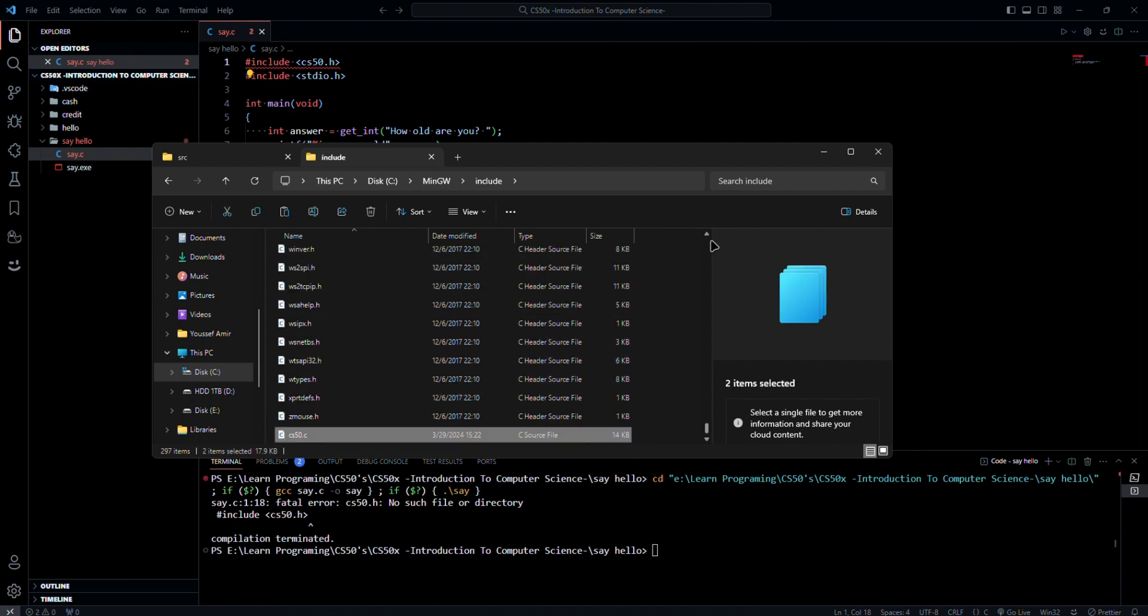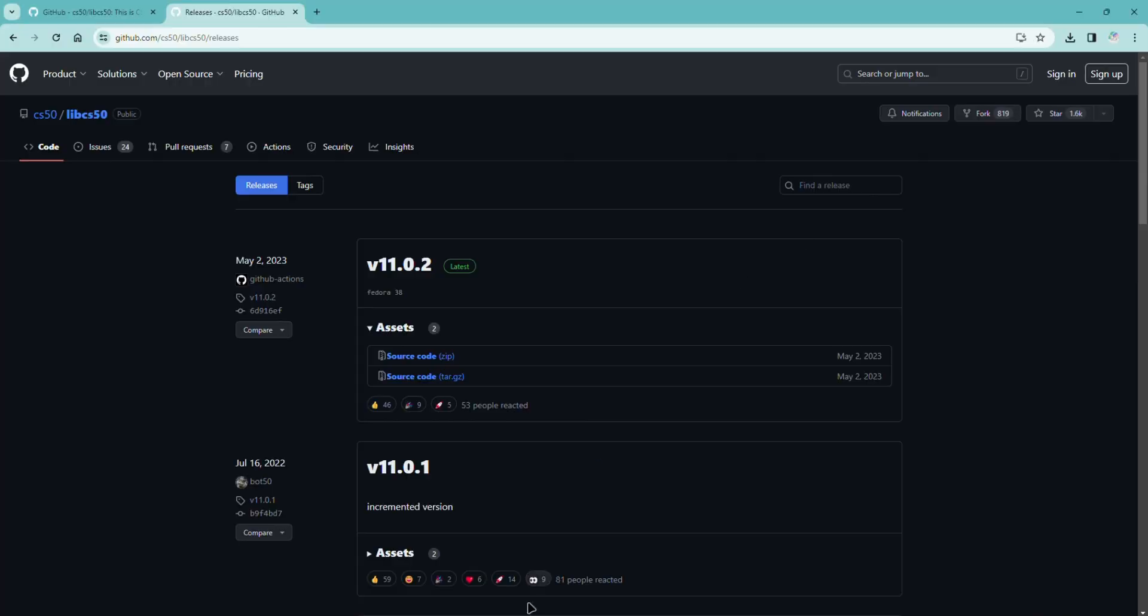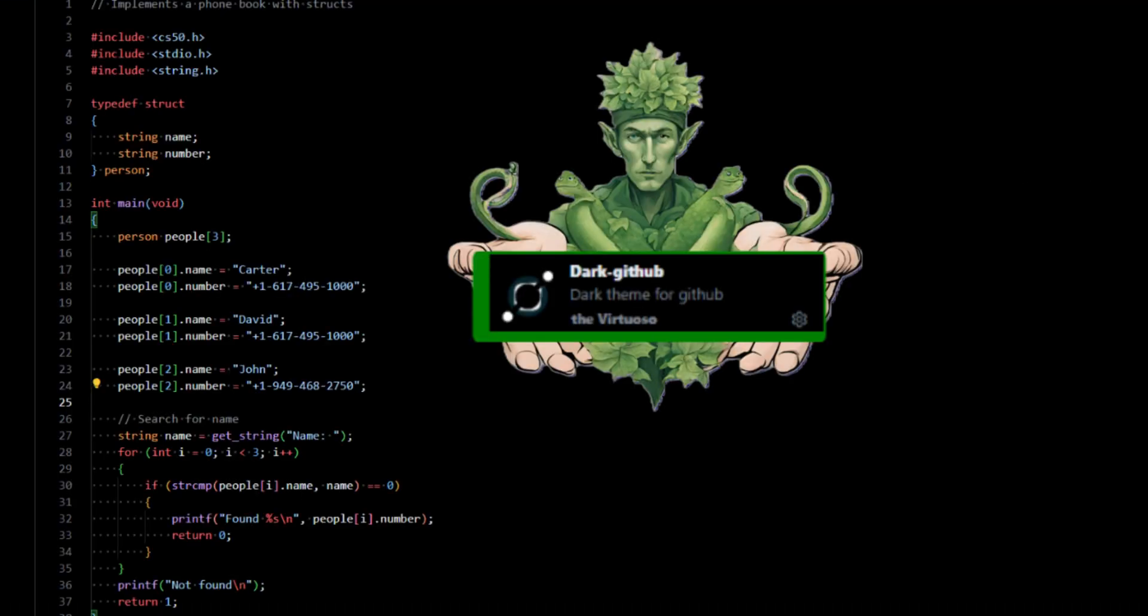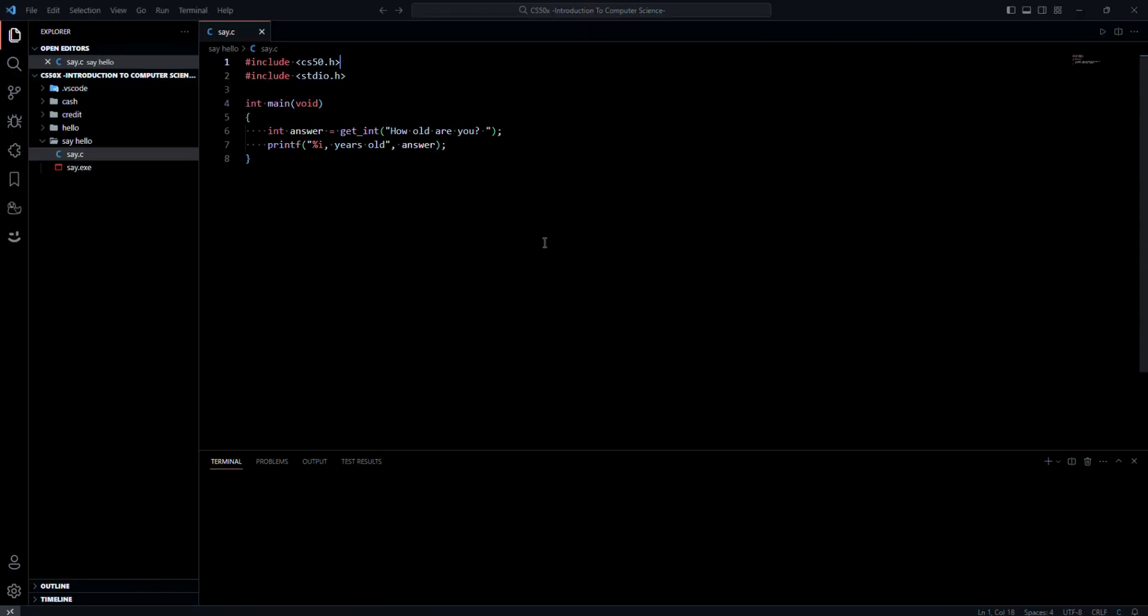Let's restart VS Code. If you're interested in this dark theme, you can find it in the description below. I made it myself and I'll leave a link to it. Now back to the video, make sure to change this h to c.